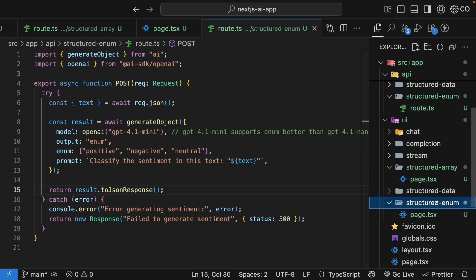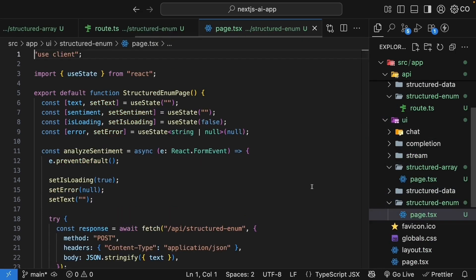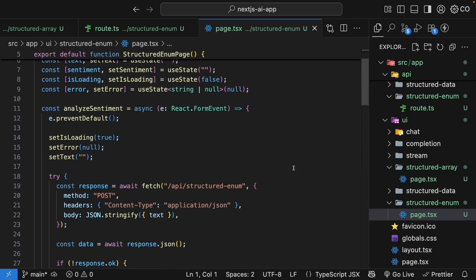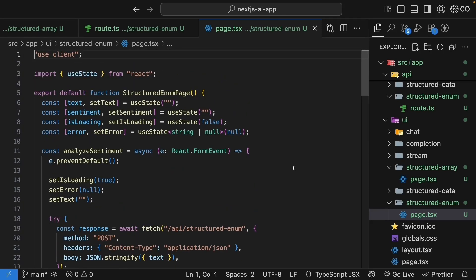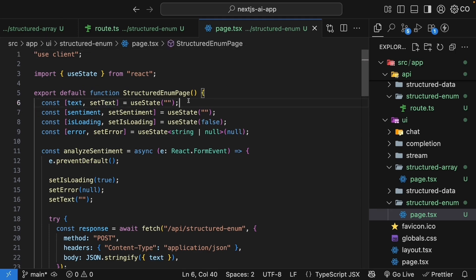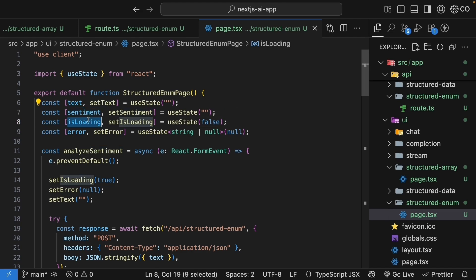The UI is defined in UI folder, structured enum folder, page.tsx. The UI component is also quite different. Since we are not streaming, we don't use the useObject hook. Instead, we use a regular fetch request and useState hook. We manage the input text, sentiment, which is the response from our AI, a loading flag, and error message.